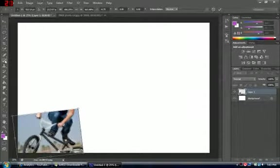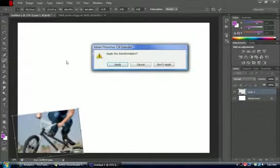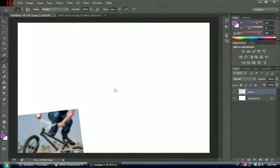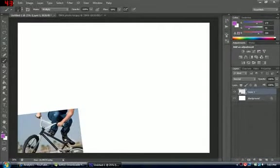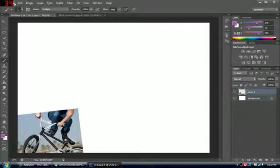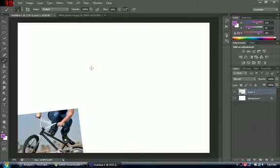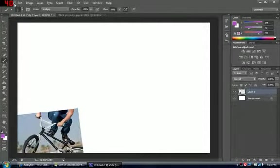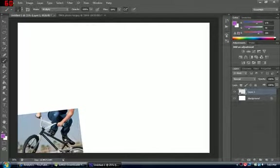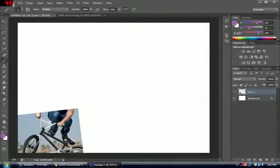I'm going to apply this, and there you go. This is one photo done. Now basically all I need to do is repeat this same process over and over until this white sheet is full. I'm going to do one more photo just in case you guys didn't see that.